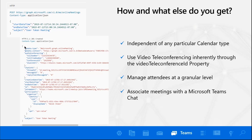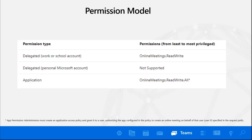You can associate a meeting with an online chat. On the permissions side — to Philippe's point — for delegated permission you need online meetings.readwrite. But for application permission, it's online meetings.readwrite.all with an asterisk, meaning the administrator would need to create an app policy for your app in order to run in that modality. So if you're using application permission rather than delegated permission, there are additional steps required. The docs clearly point this out, and you'll see a link to that reference on the last screen.